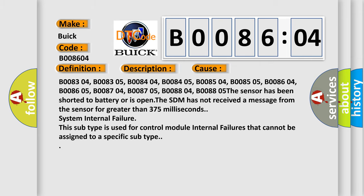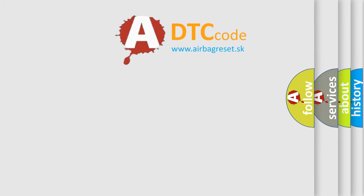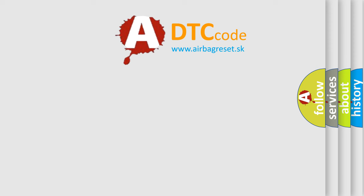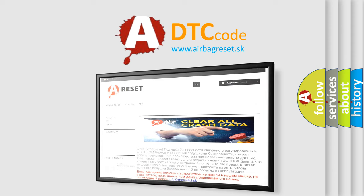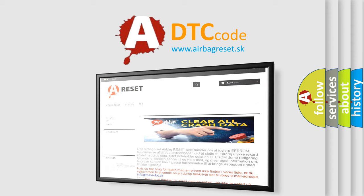The airbag reset website aims to provide information in 52 languages. Thank you for your attention and stay tuned for the next video.